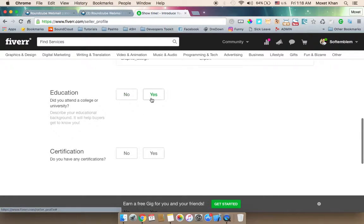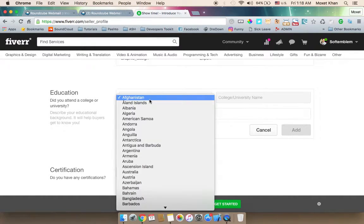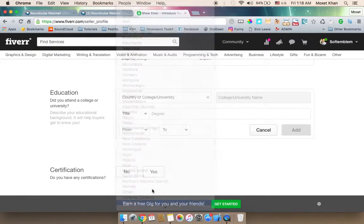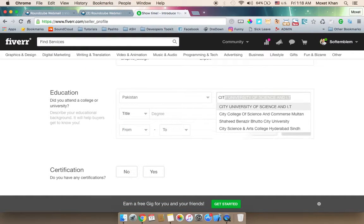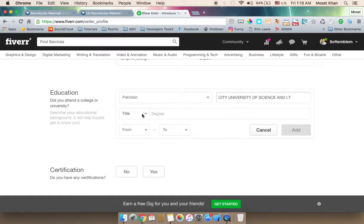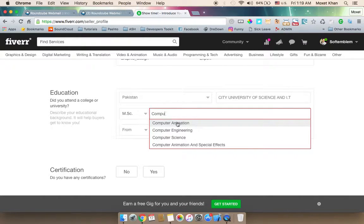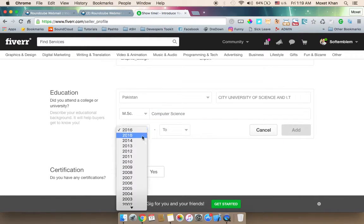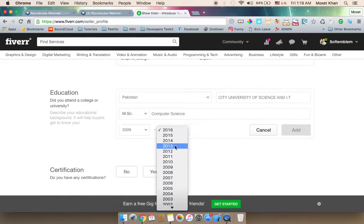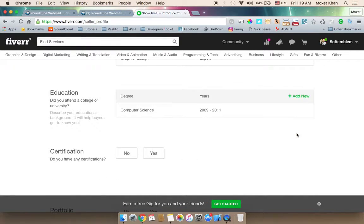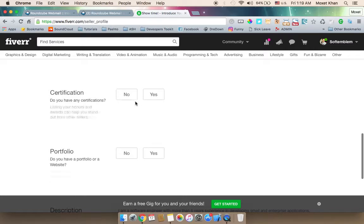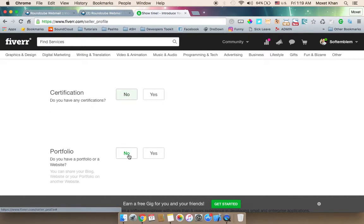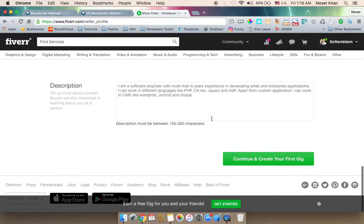Education is mentioned as free to add. Certifications such as CCNA, CCNP, ASP.NET, and ADIS can be listed. The portfolio section is currently empty, but the description is already filled in.